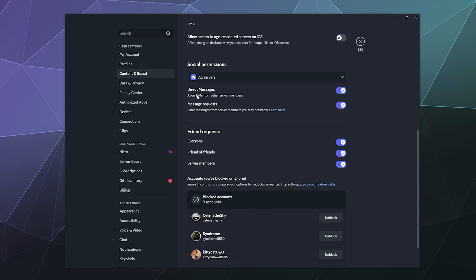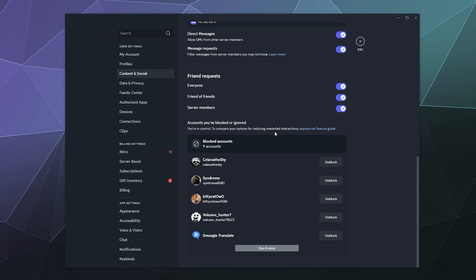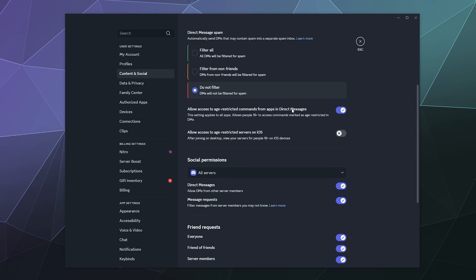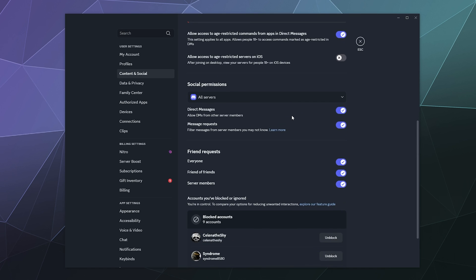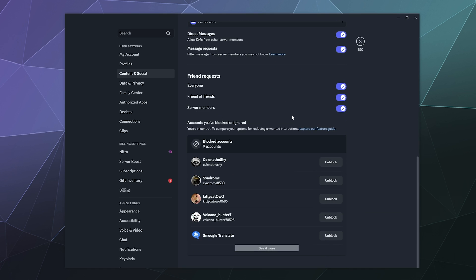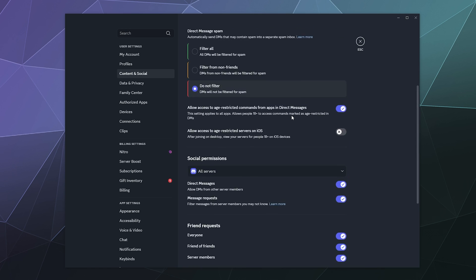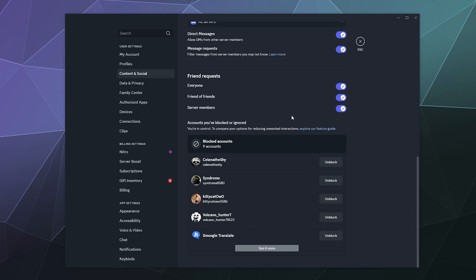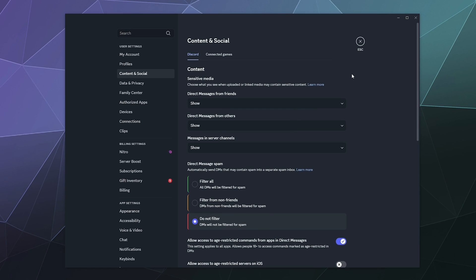So you can change if random people can message you, you can change if they can request to message you, because if they can't message you, they can request to send you a message and you can choose to ignore it. You can say if you want to accept friend requests from anyone, friends of friends, or server members. And then down here at the bottom is a list of the people that you've blocked on Discord. This way, if you think you've blocked them by mistake, you can go in here and you can click unblock, and you can talk to them again and they can talk to you. Otherwise, their messages will be hidden and you won't be able to send them direct messages without a little thing that says you can't do that.